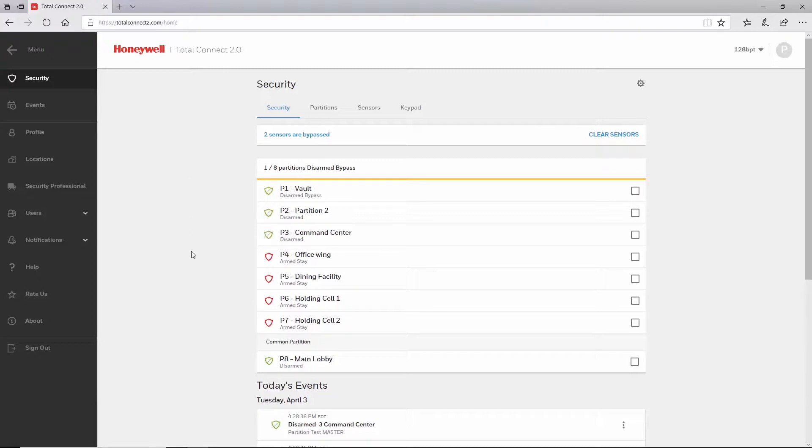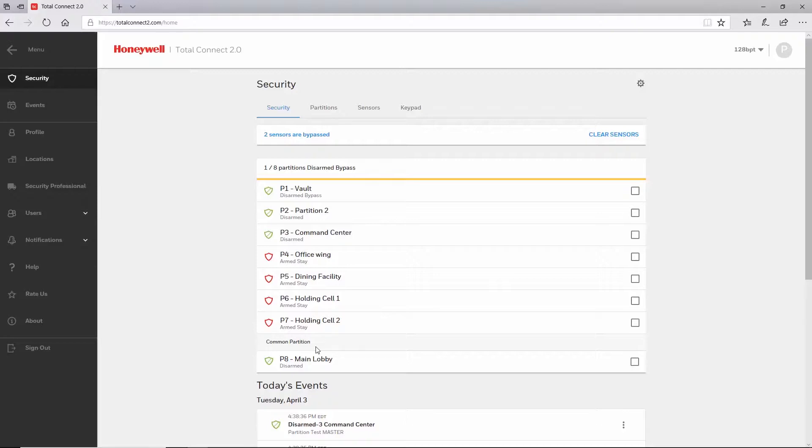Before we view the settings, you'll notice that my account has what's called a common partition. A good example of a common partition would be a building that has multiple medical practices, but these practices are completely separate companies. These companies share the security system and enter through the same door into a common area. After entering the common area, they can only disarm and arm their respective partitions.